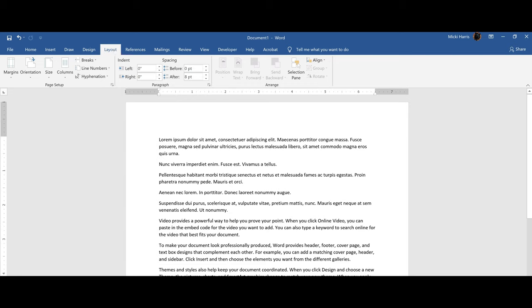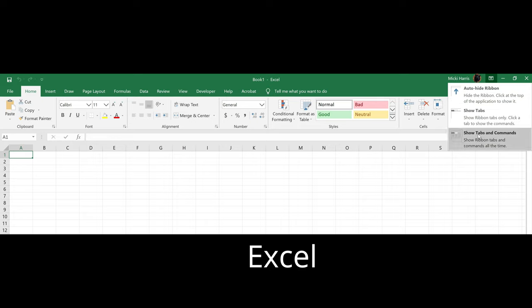I used Word to demonstrate the ribbon display options, but it is the same for Excel and PowerPoint.